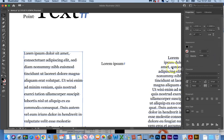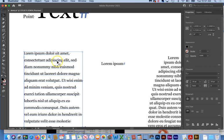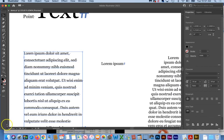So if I set this to 18 points, what the leading really means is that there's 18 points from this baseline, which is the imaginary line that the text rests on, to this baseline. That's what the leading measures. But increasing the letter of letting is what gives you this additional white space or airs the text out a bit.